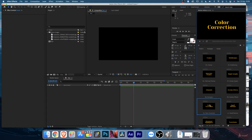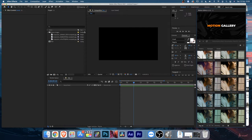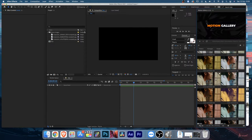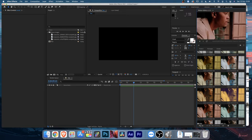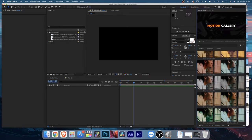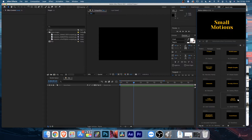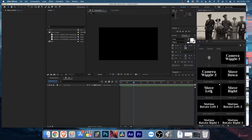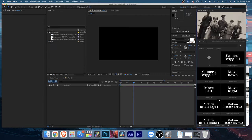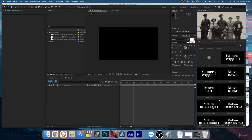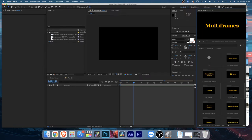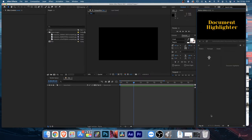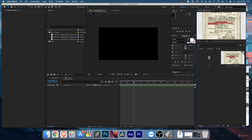Going back, you'll find Color Correction with 90-plus color correction scenes you can preview by hovering and apply with a double-click. Then there are Small Motions - presets you apply on top of your footage or image to give subtle movement and enhance the look. After that is the Document Highlighter, where you can add up to five lines or disable any lines you want.